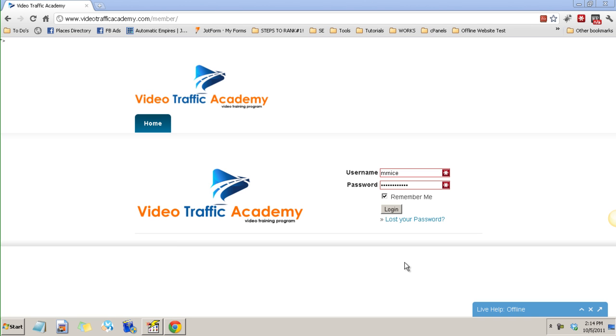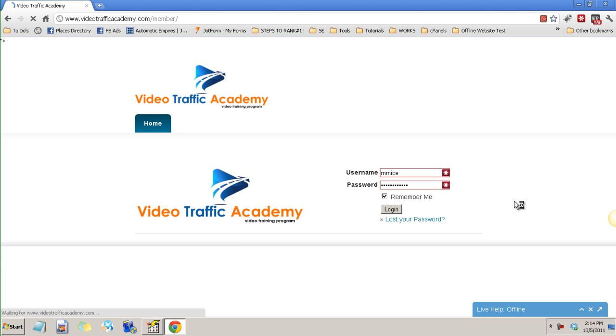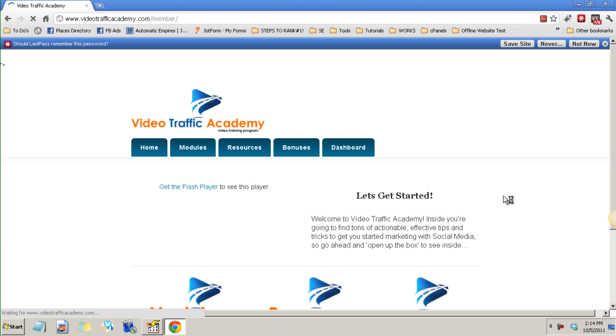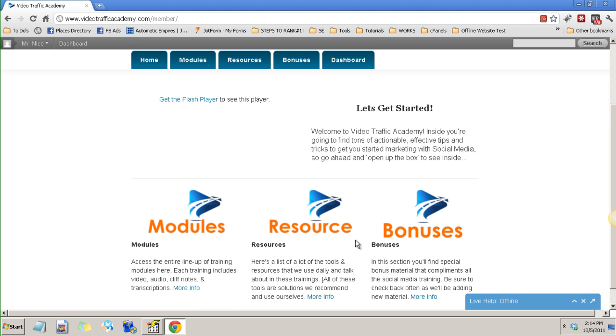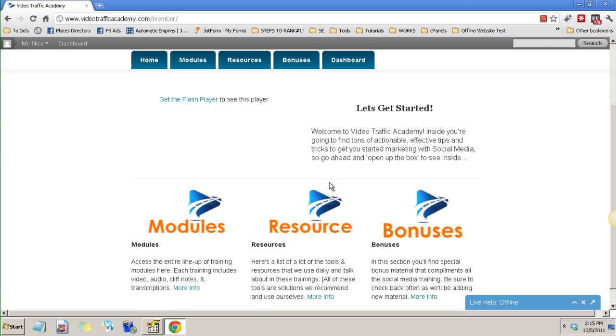So let's go ahead and log into the members area of VideoTrafficAcademy.com. As you can see at the very first place you would find this, you will have a welcome page in which you can access the modules, resources and bonuses.